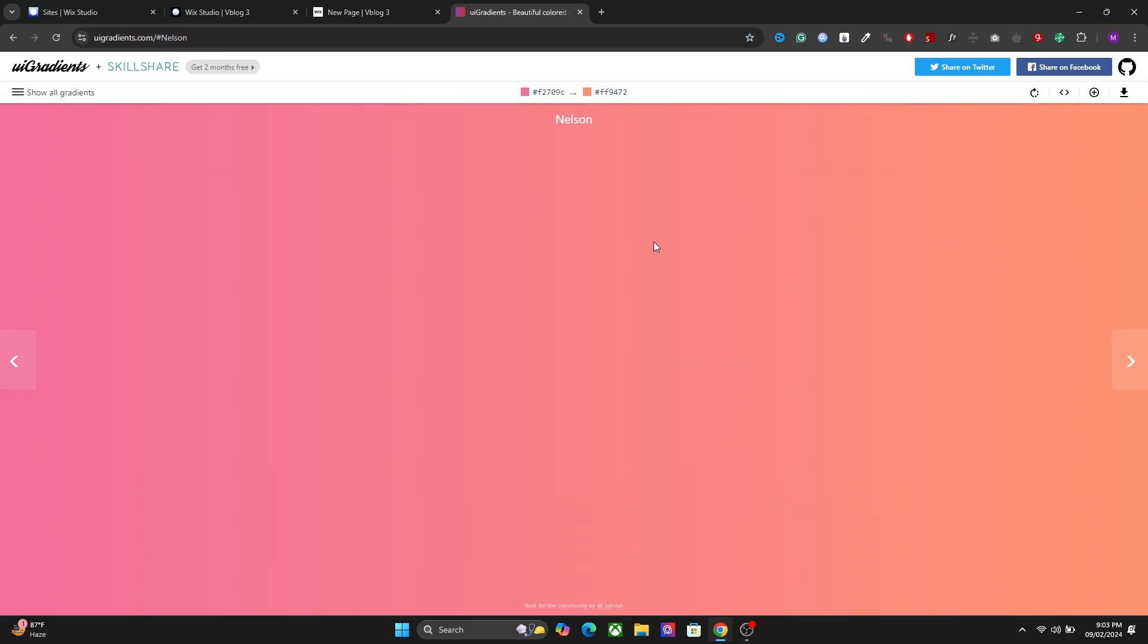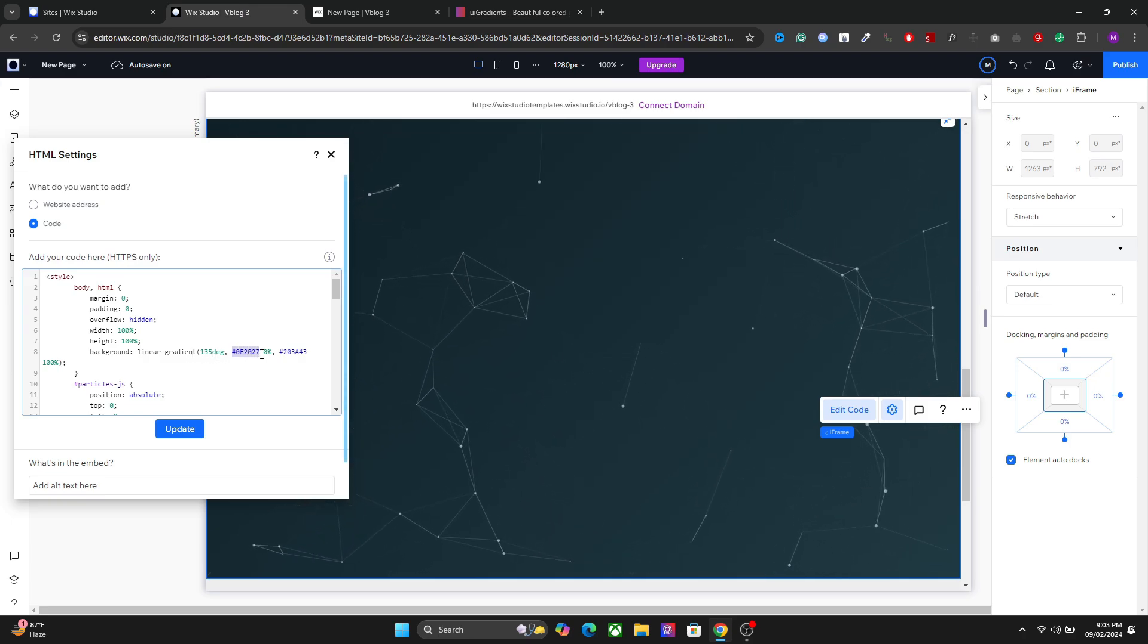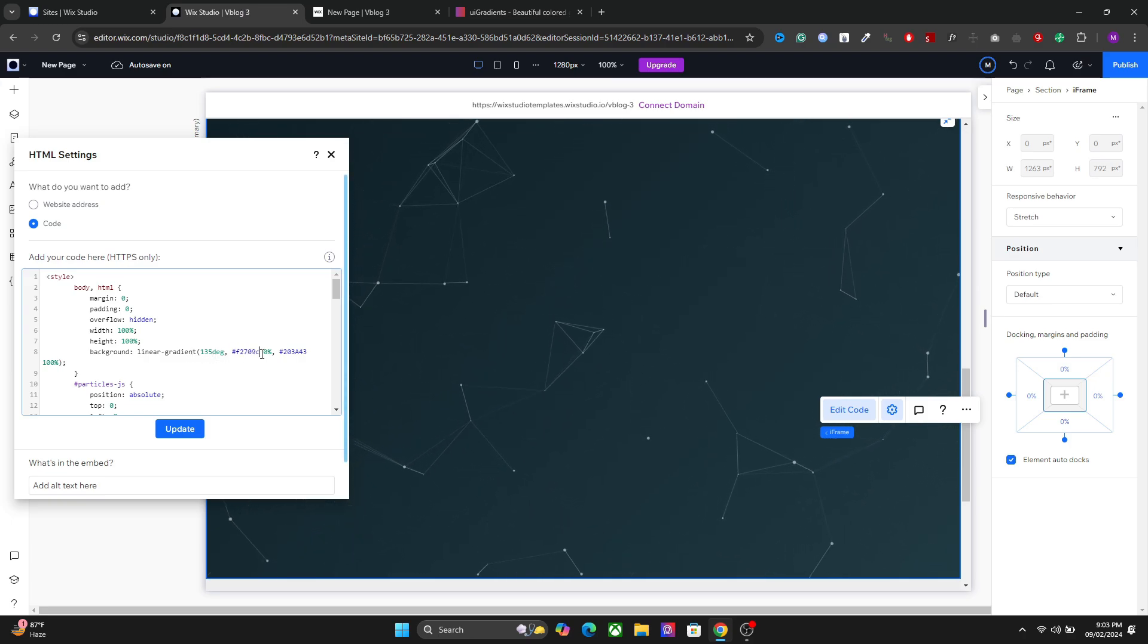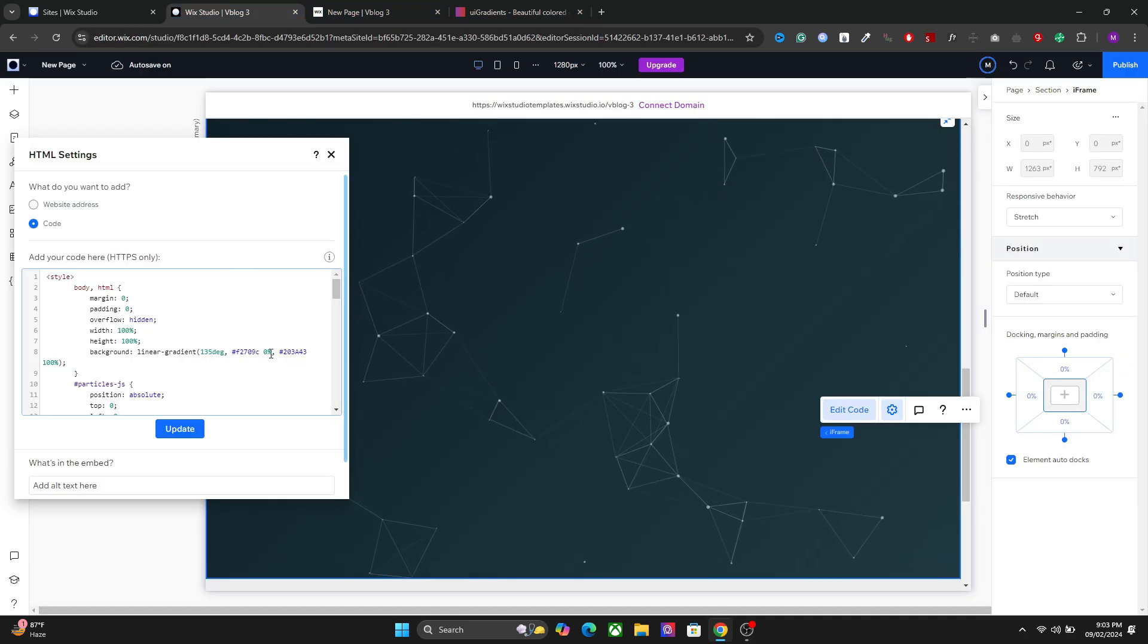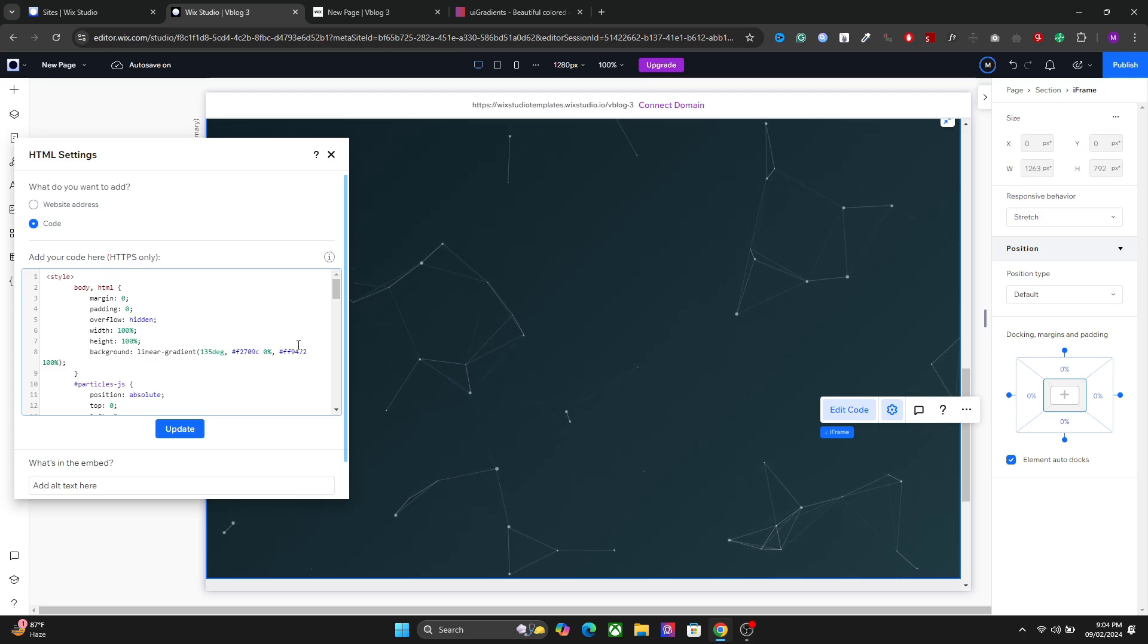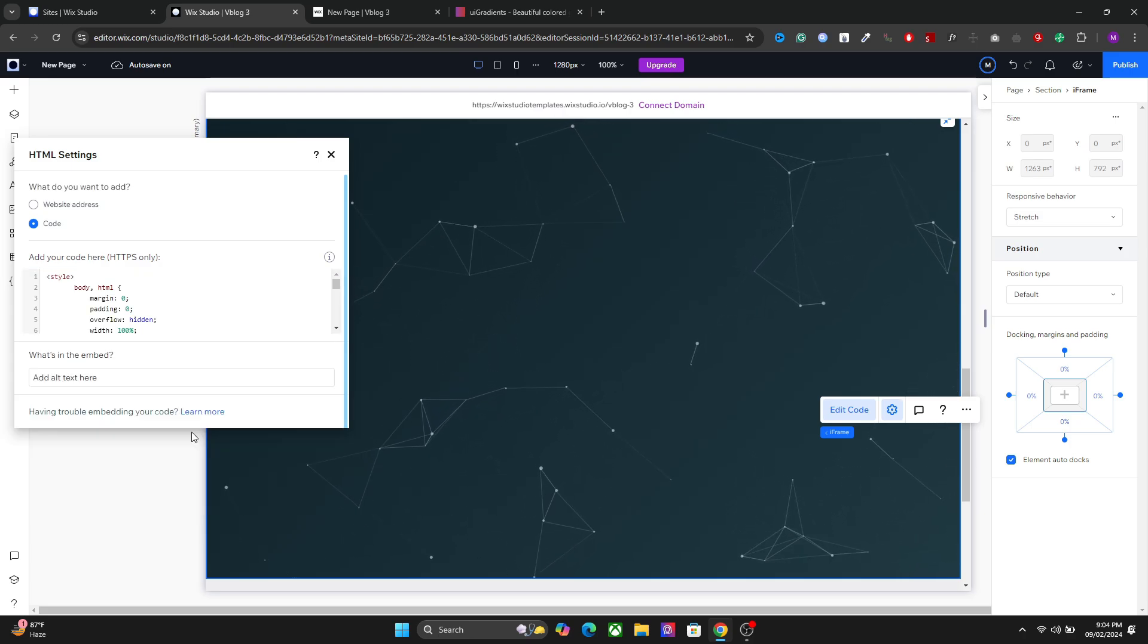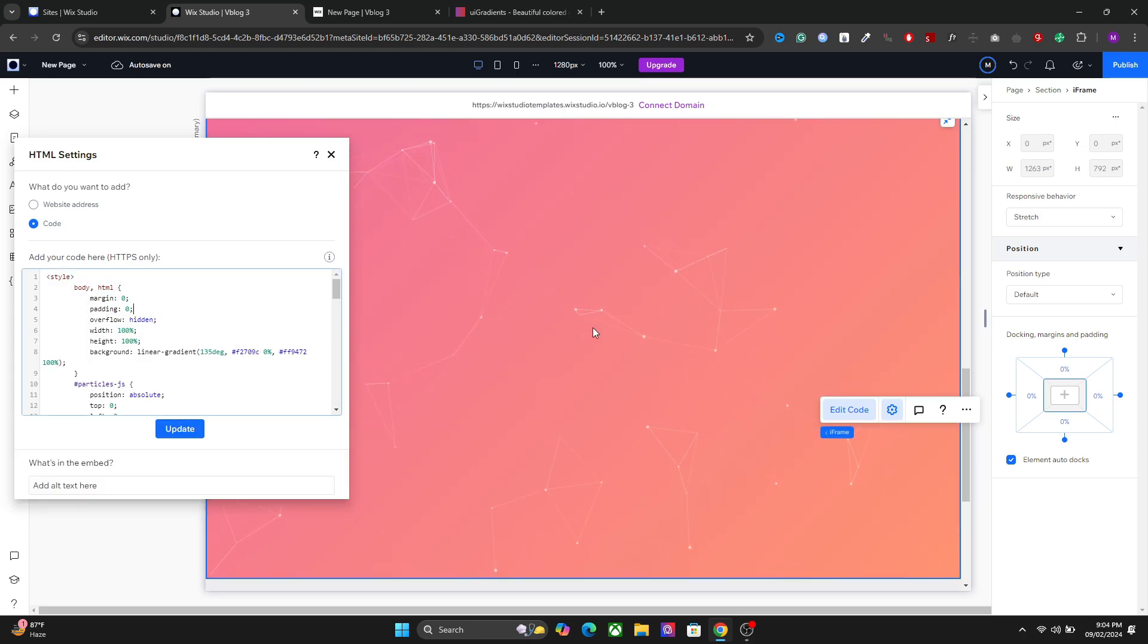Let's use this one. So just copy the code of the color. Go to your code here and replace these color right here. So in the background just replace these codes. And now you have the same gradient right here.